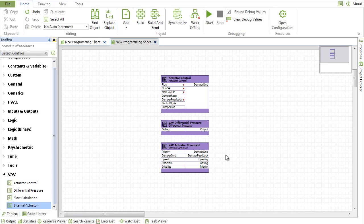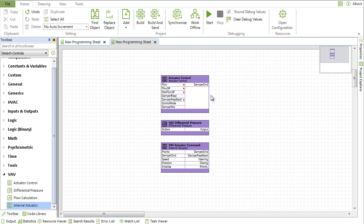The following blocks can now be used with the ECY VAV series controllers: Actuator Control, VAV Differential Pressure, and VAV Actuator Command.